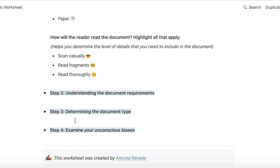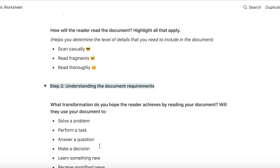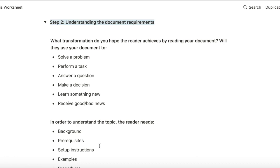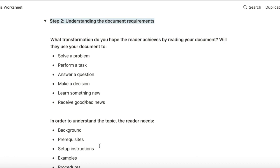So once I understand the reader experience, I move on to understanding the document requirements. Based on the answers so far, I need to decide what the reader is trying to achieve by reading that document.